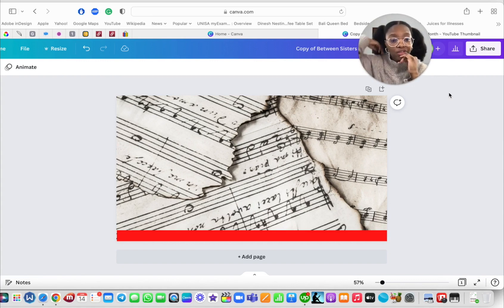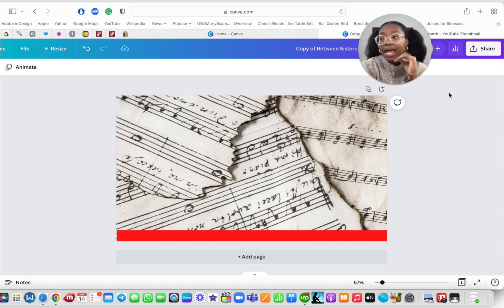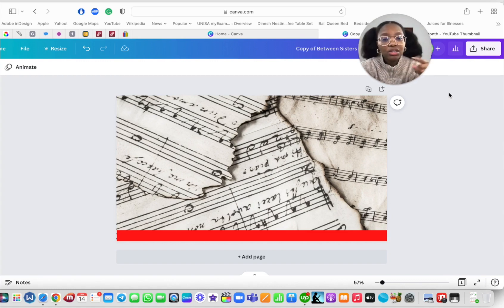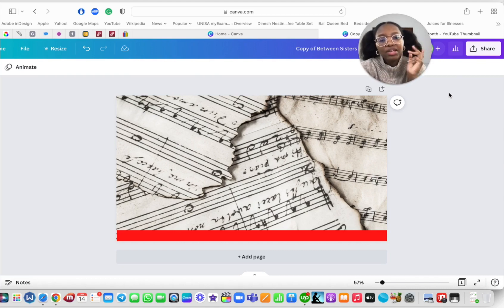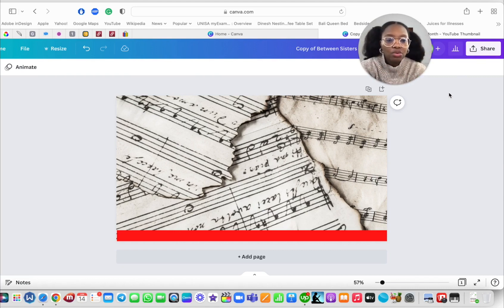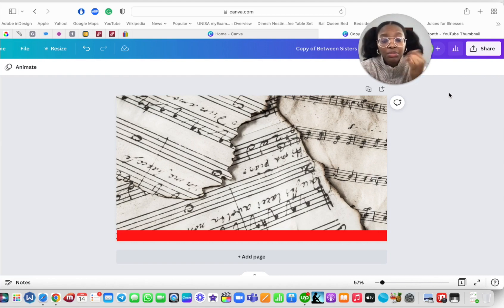And then what the Upwork time tracker app will do is it will just keep taking all that information while you're working offline. And then when you're finally online, it will actually save that information.